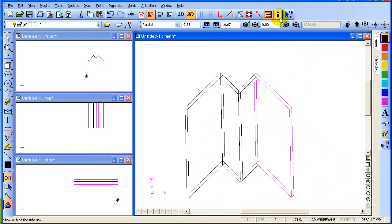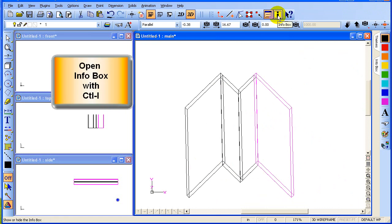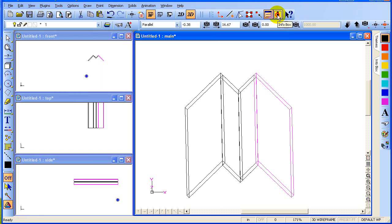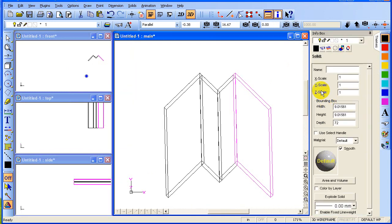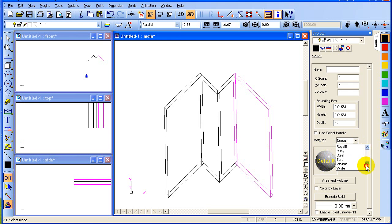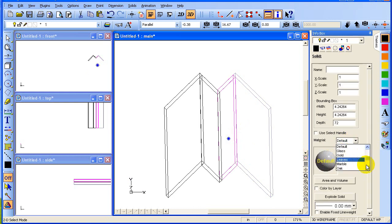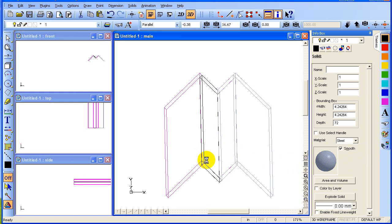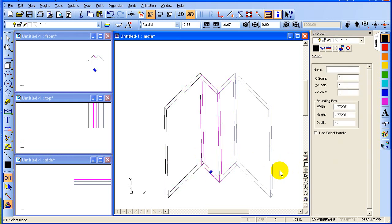Now we will open up the information box. You can open the info box with Ctrl+I or by clicking on the icon at the top of the screen. We're going to select each one of our objects — we already have our first object selected — and we're going to change the material. We're going to set the material to steel. Even though this will be made out of wood, steel most closely resembles the color of the final product when it's painted. There are lots of things you can do with the info box, so you're going to want to investigate that once you get working in DesignCAD.